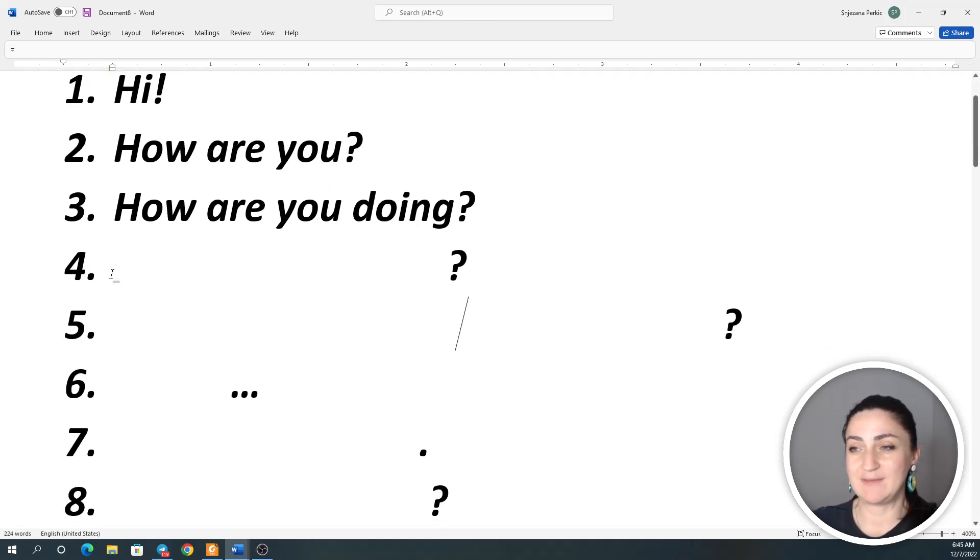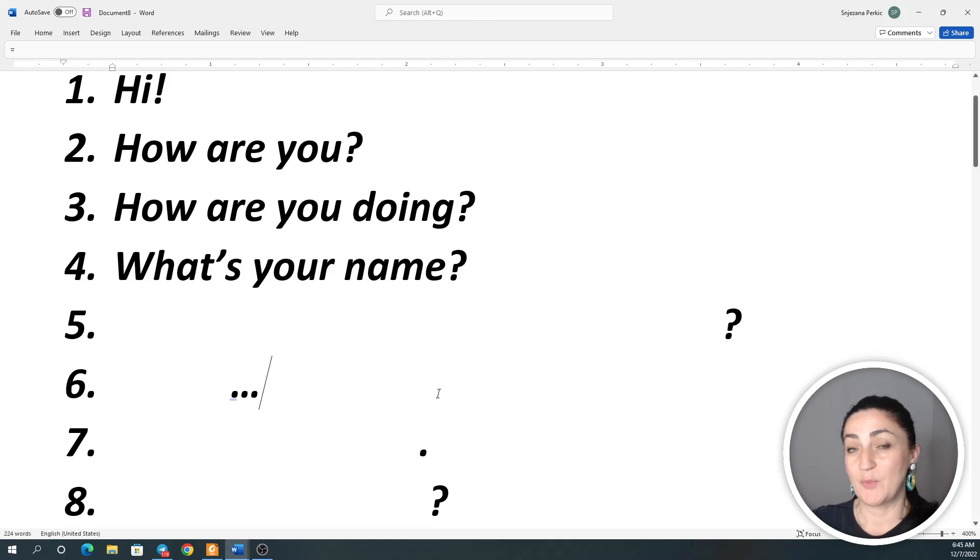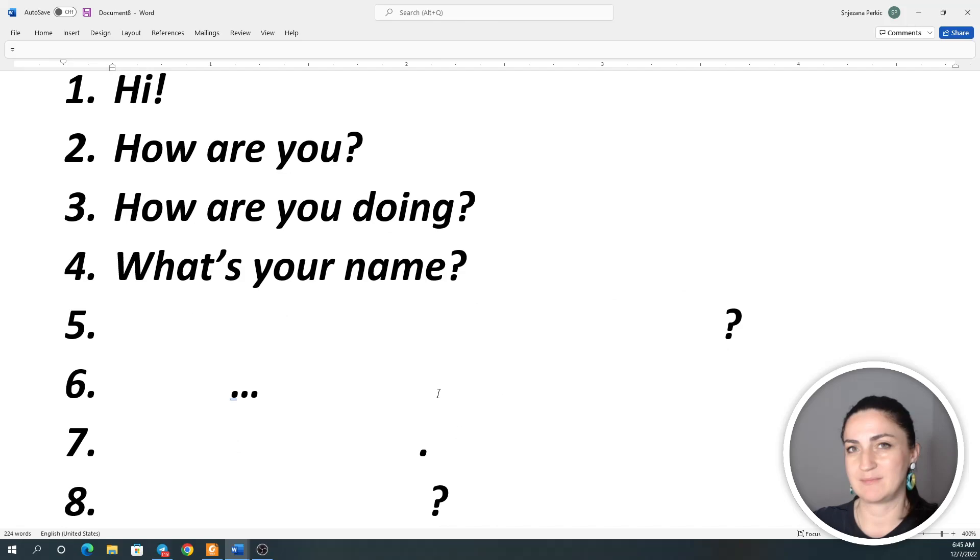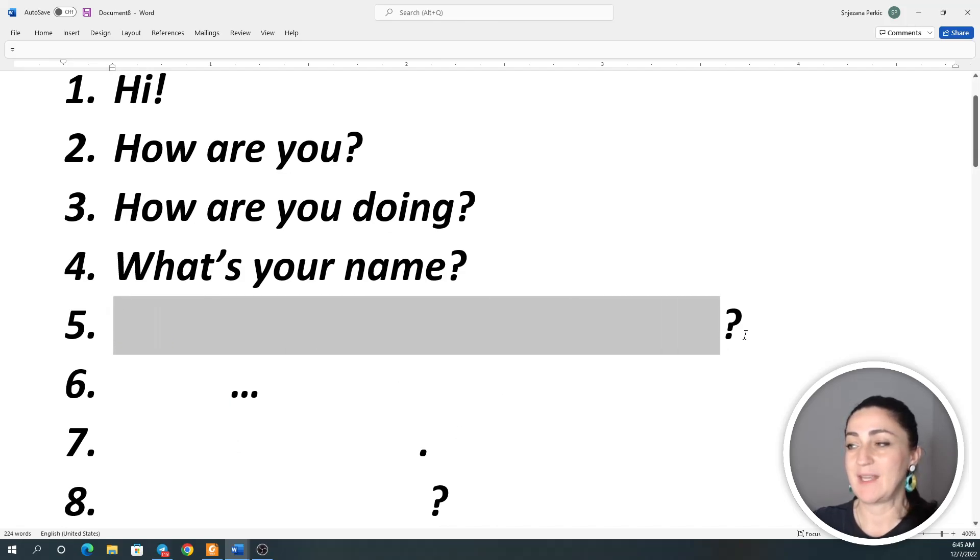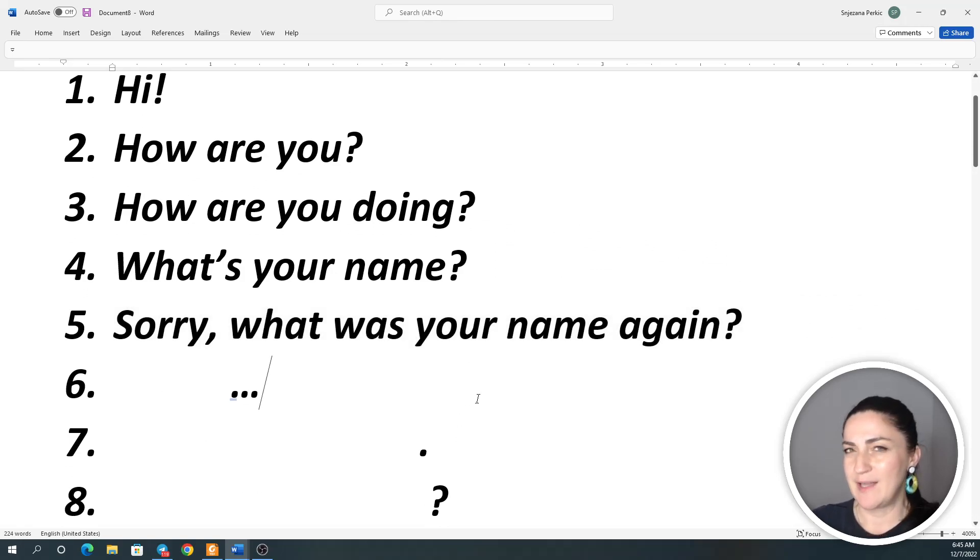Expression number four: What's your name? What's your name? What's your name? Expression number five: Sorry, what was your name again?